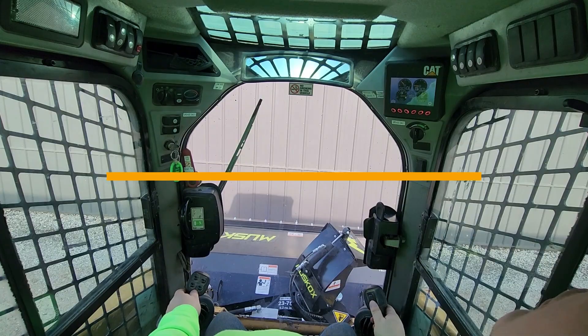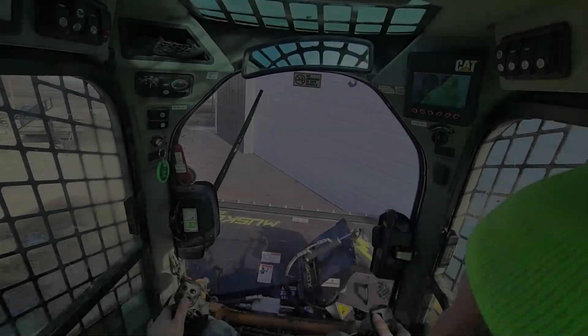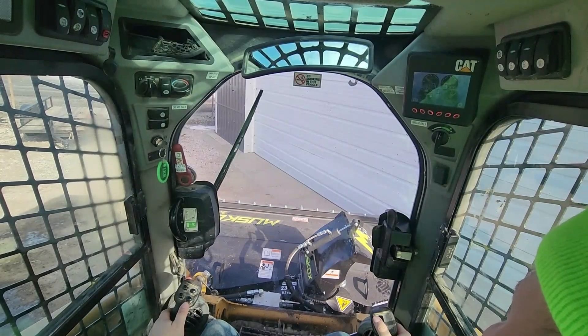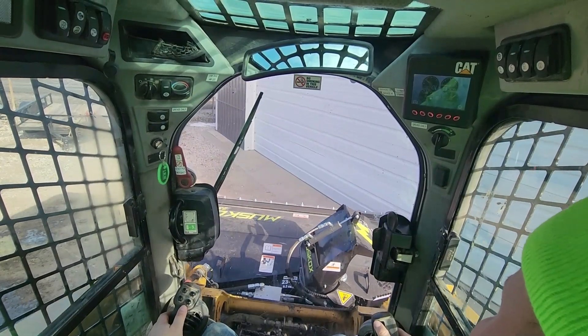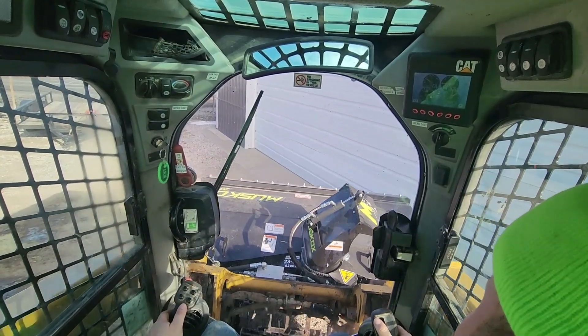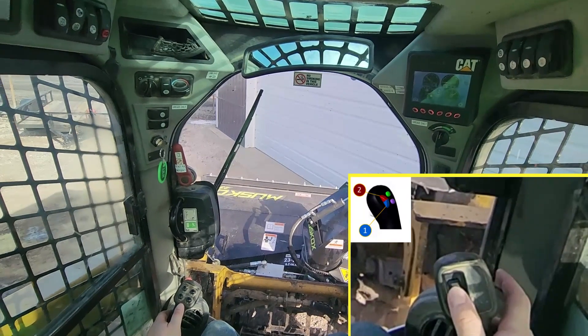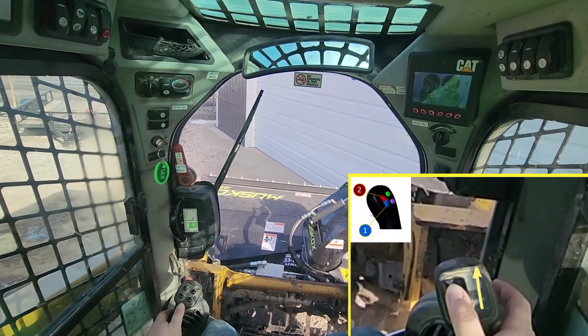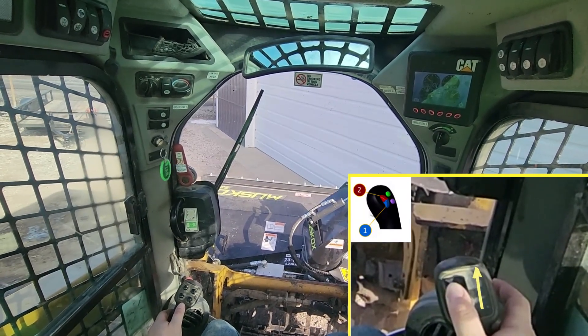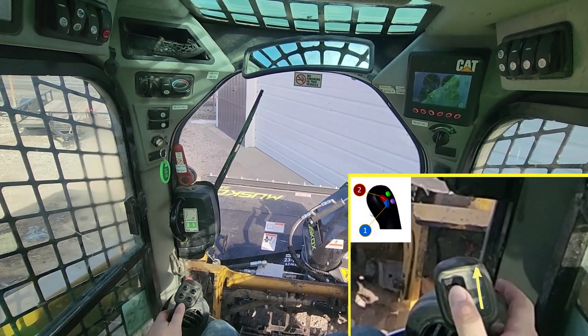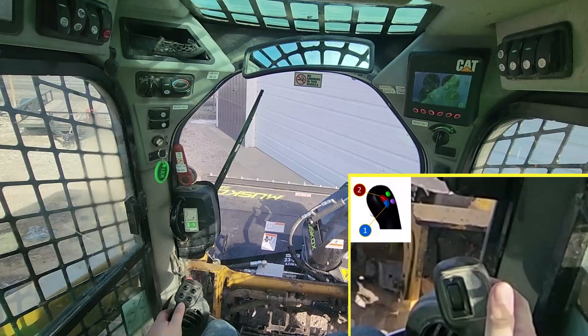Now we will go over the basic controls for the Muscox snow blower. To engage the blower, on the right control stick, with your thumb, press and hold up on the rocker switch until continuous flow takes over.